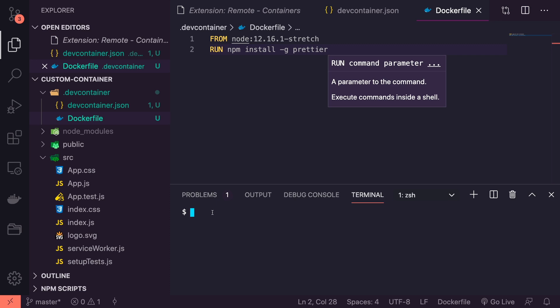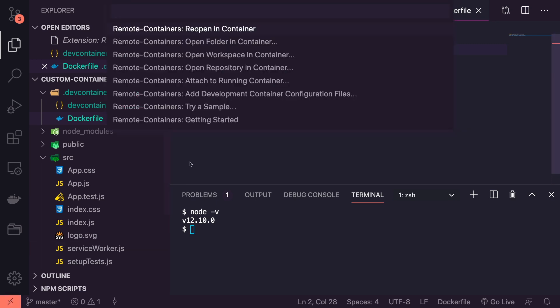That's everything we should need to get started. Let's first quickly check what version of Node I have before we jump into the container - 12.10. So we should see 12.16.1 when we actually reopen this in a container. Let's try reopening it. It will take a couple of minutes the first time you launch this to install, but then Docker is smart enough to cache a lot of your commands so it doesn't take as long every time.